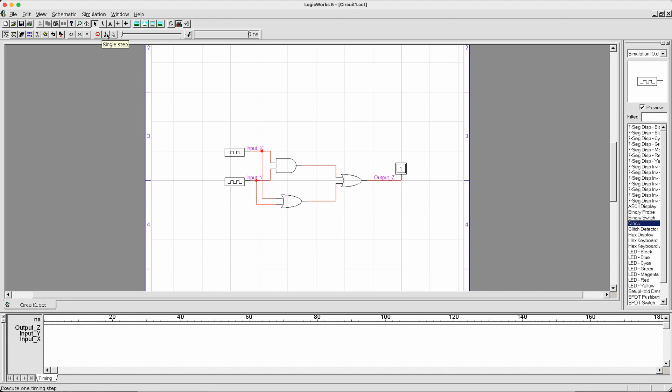What we want to do is first of all, we need to do single step simulation. Here it's going to reset the value to zero because we previously stopped a simulation. Now, once we do single step, you can see the time step increasing by one and new values are being outputted. I'll put it on the timing diagram. Let's keep doing single steps.